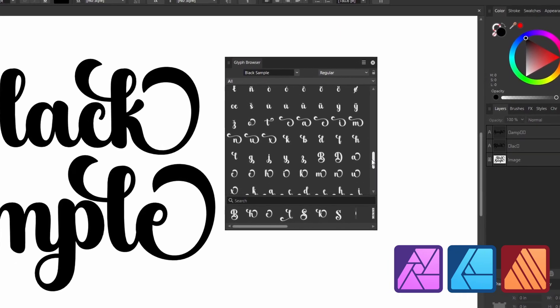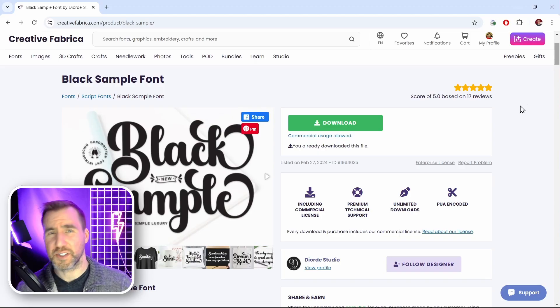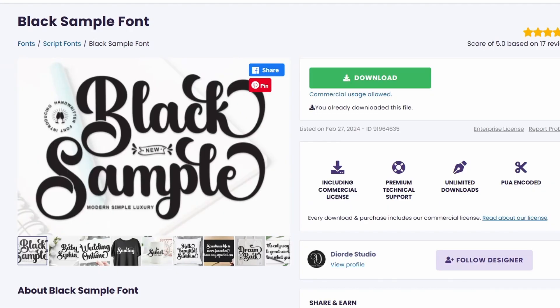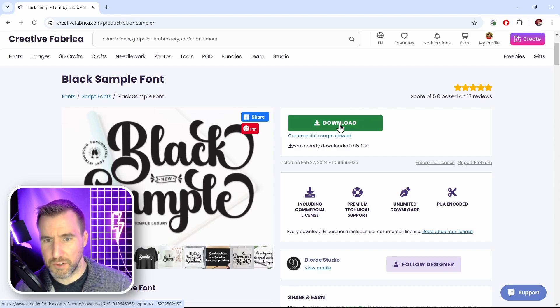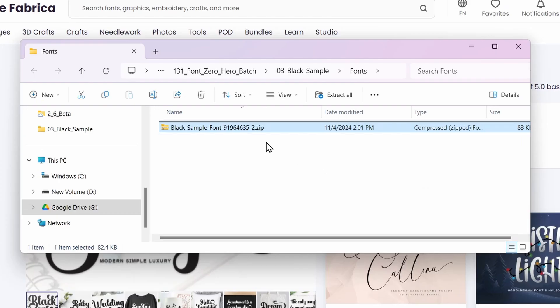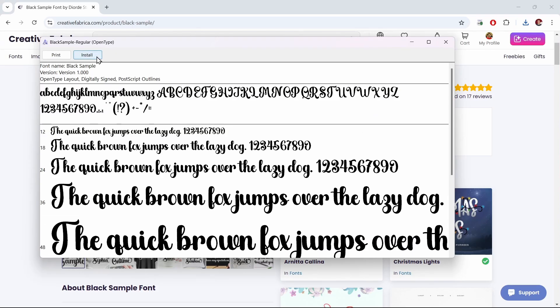Today we'll look at using alternate glyphs in Affinity programs. Let's look at this font called Black Sample — I'll put a link in the description below. When you have a subscription to Creative Fabrica you can download all the fonts you want. I'll download this font, save it, extract the zip file, and install the OTF version by double-clicking and clicking Install.